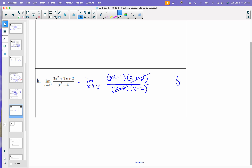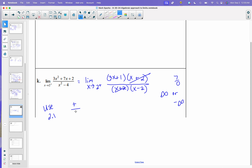Now if I plug in a 2, I get a non-zero over zero because plugging in 2, I would get 7 over 0. That tells you the answer is either going to be infinity or negative infinity, because we're only looking at a one-sided limit. I'm approaching 2 from the right, so plug in maybe 2.1. If I plug in 2.1, the numerator is positive and the denominator is positive. So my answer is positive infinity.